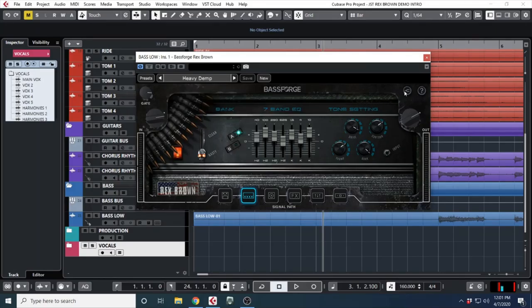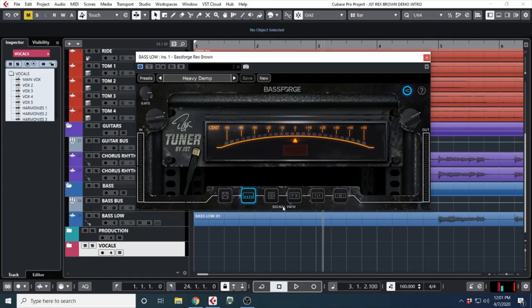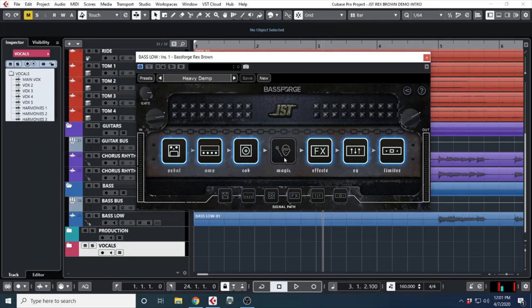presets. There's also some factory presets and JST community presets up here to the top right. You have your tuner and a little question mark next to it. If you click that, it'll access the manual if you ever need it. Down here you have your signal path. If